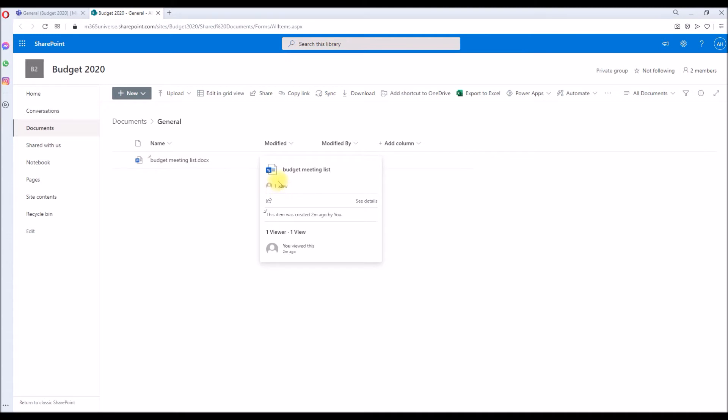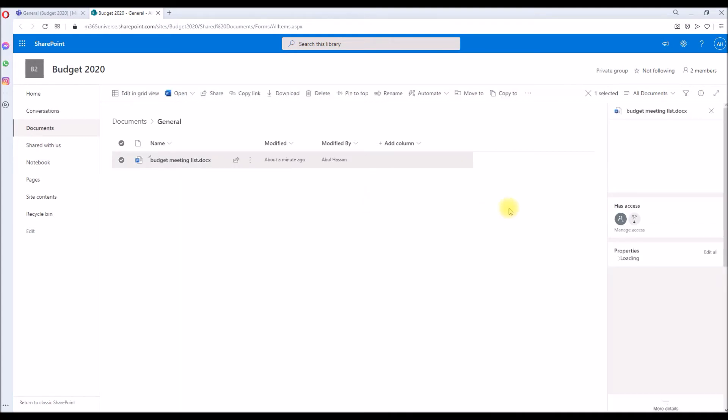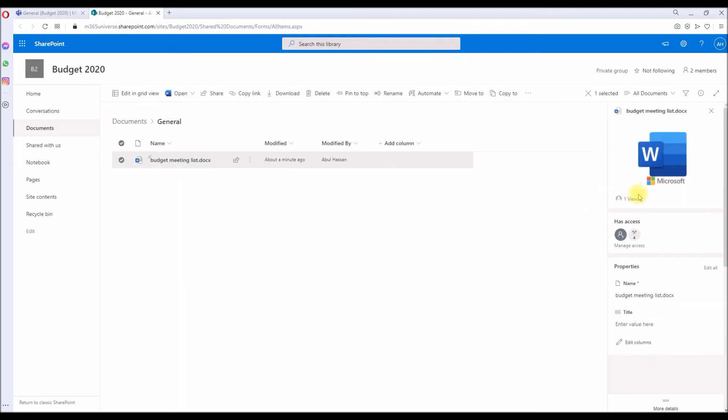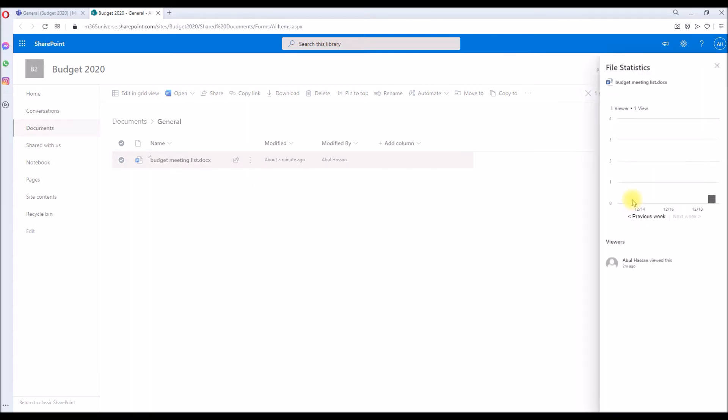Now if you hover over the document, over the three dots, it will show you Views. This view was already there, but if you see the See Details on the right-hand side, it will show the views.